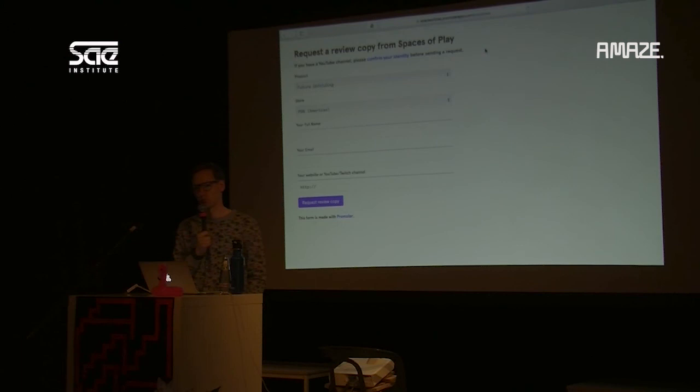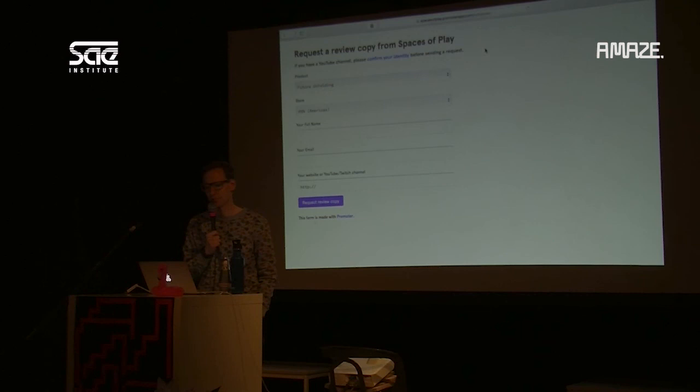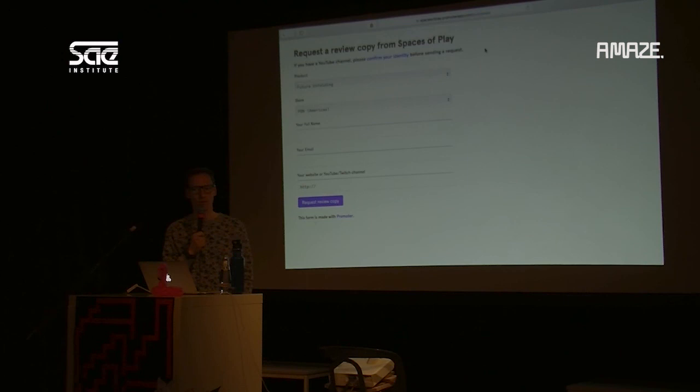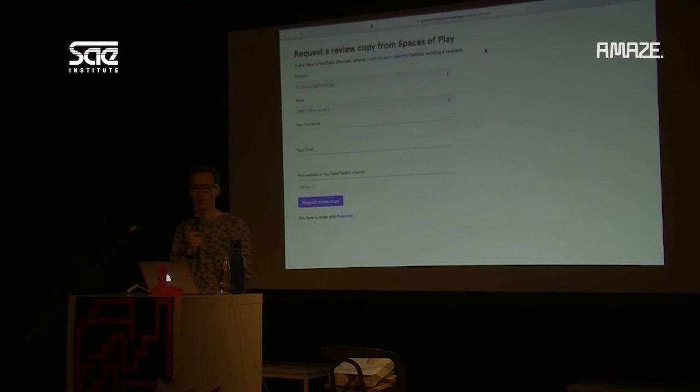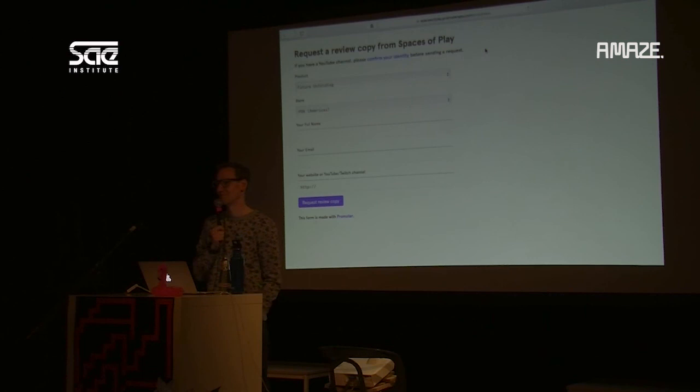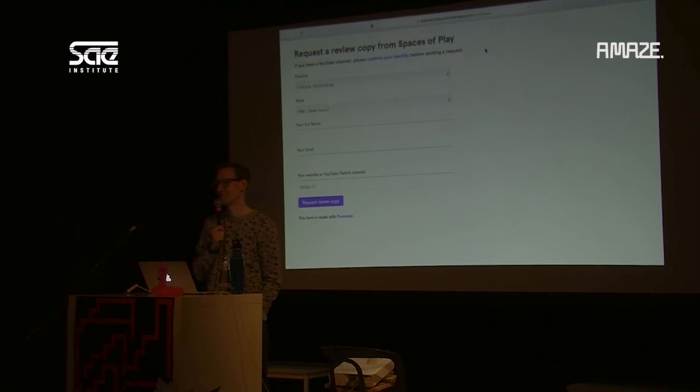Whether to use special builds for review copies or just send a release build depends on your specific game — it varies from game to game. Thank you so much for coming today.